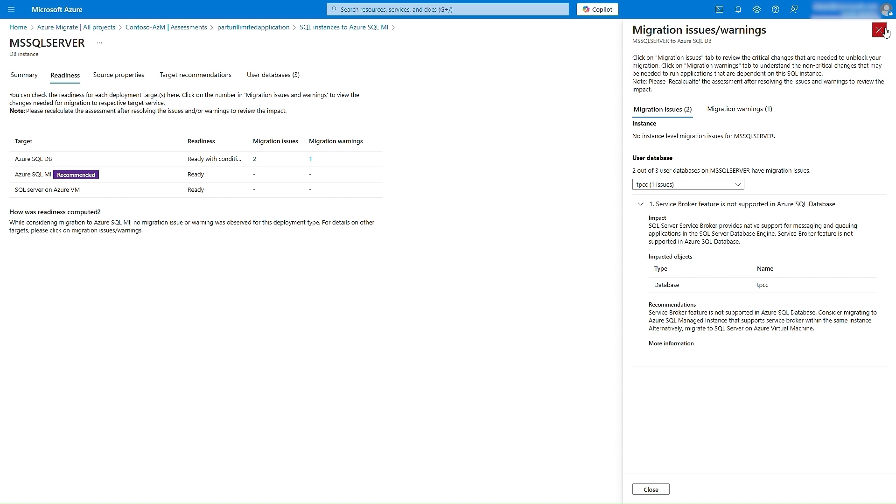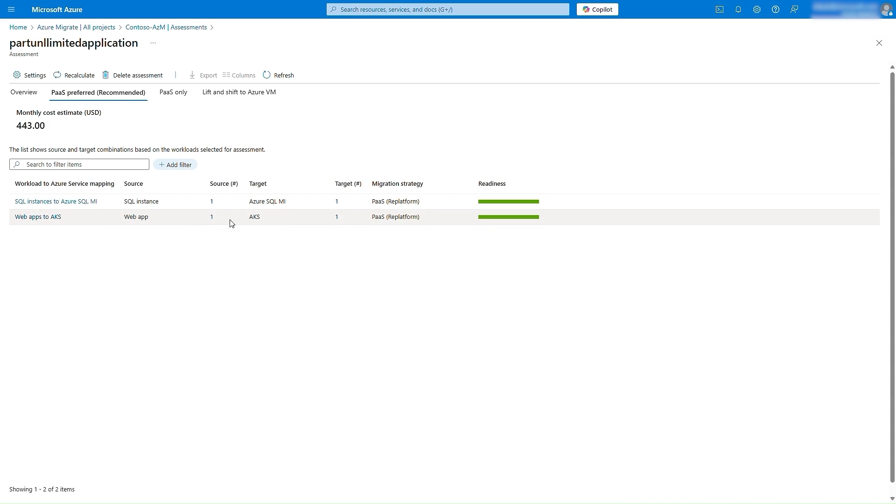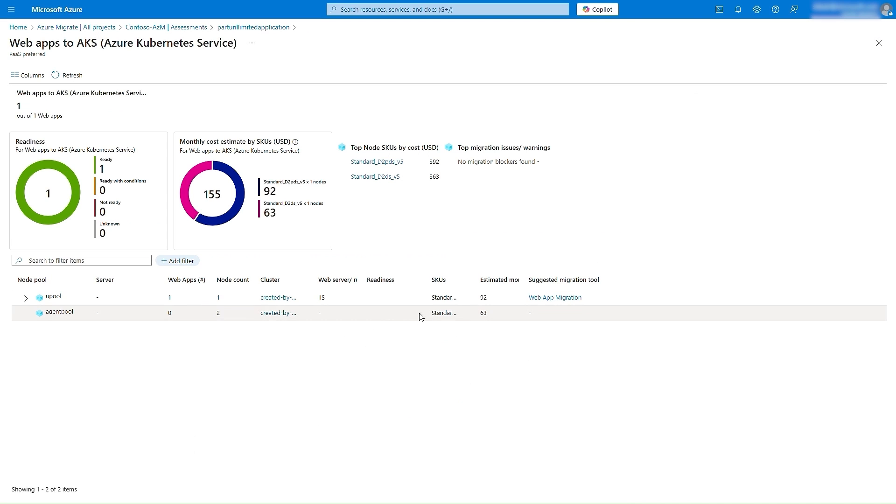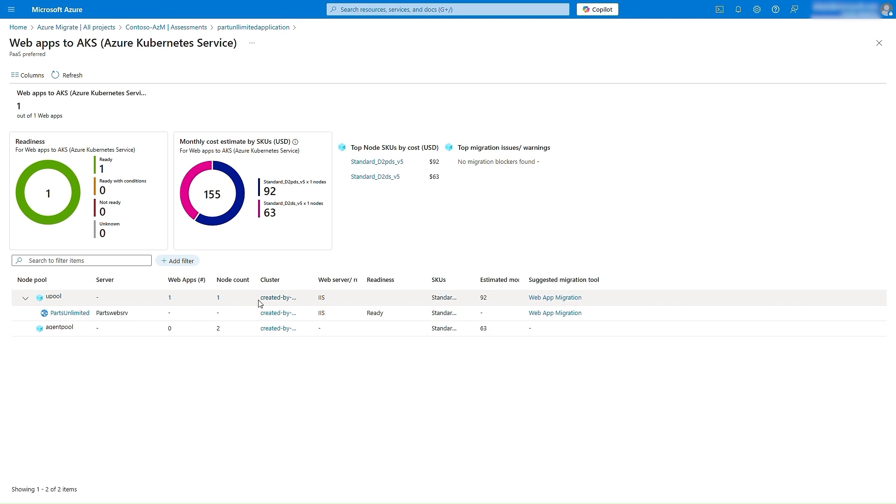We can do the same analysis for the web tier of the application that we can identify the readiness, SKU and cost details, as well as identify the next steps to migrate the web app to Azure Kubernetes Service using web app migration tool.